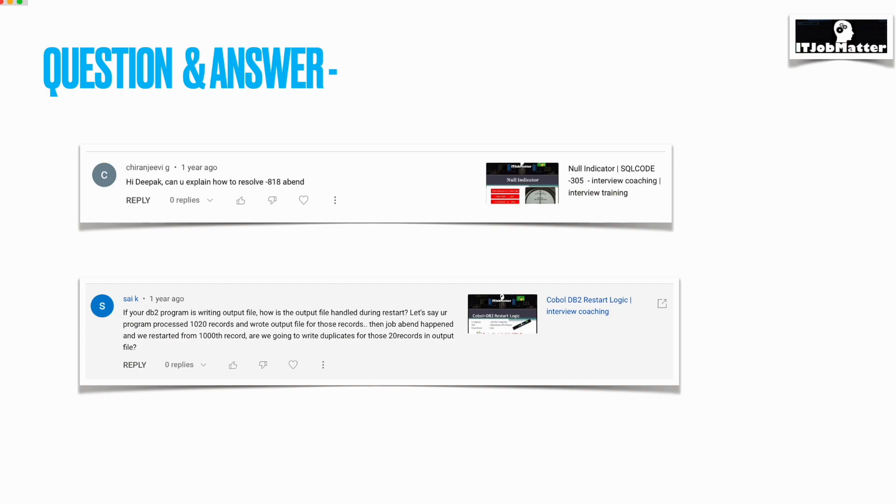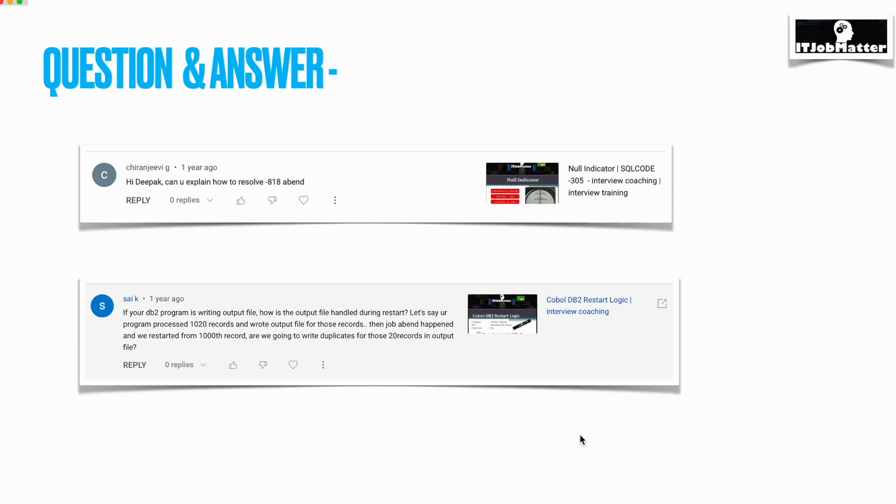Once 1,000 is reached, you will be committing it. Now, the 20 records you have already written to the file and the job is abandoning. In this case, the DB2 table you will be able to handle with the checkpoint restart table which you will be creating. But this file thing you need to handle manually, because in file it is not a good idea to hold the record like we do in DB2.